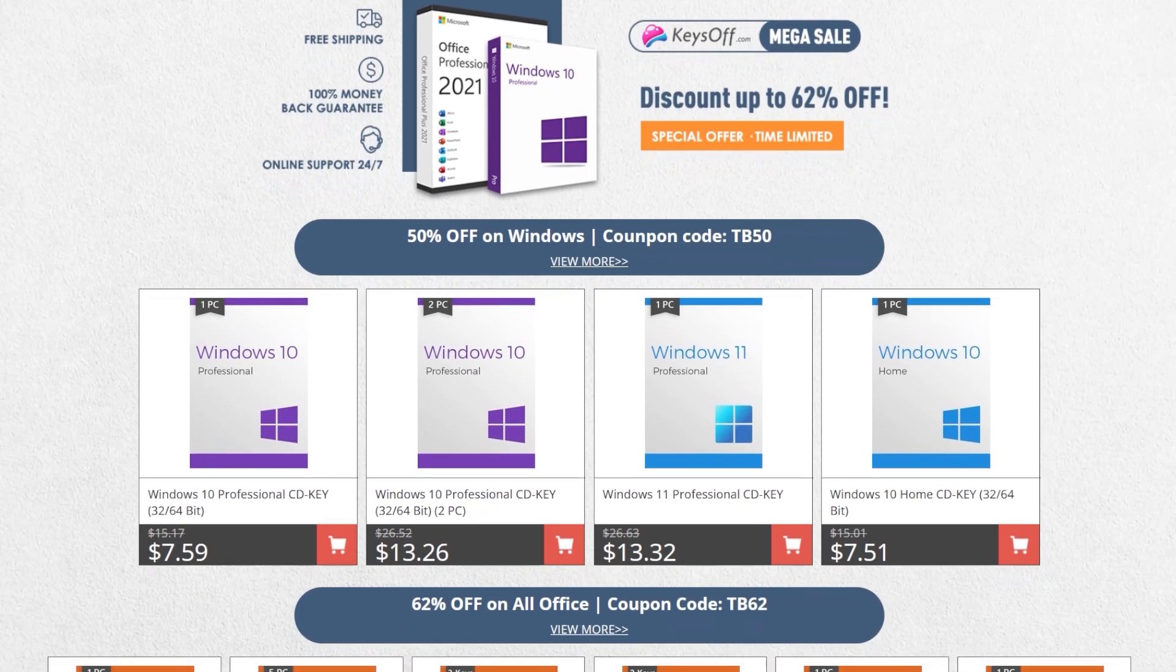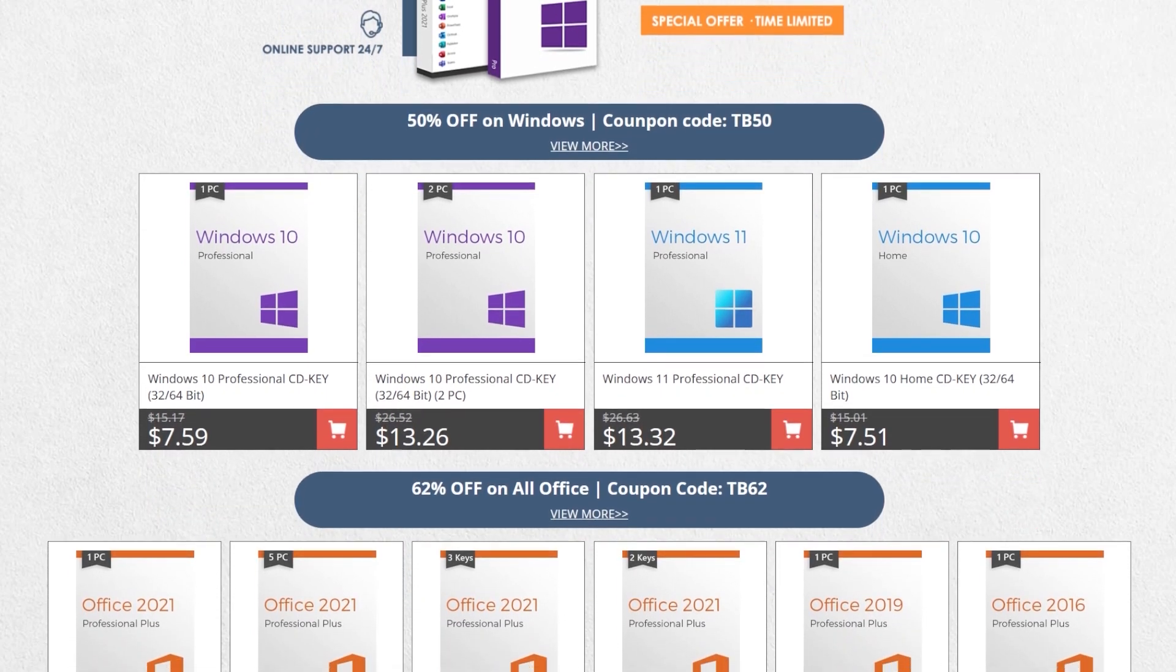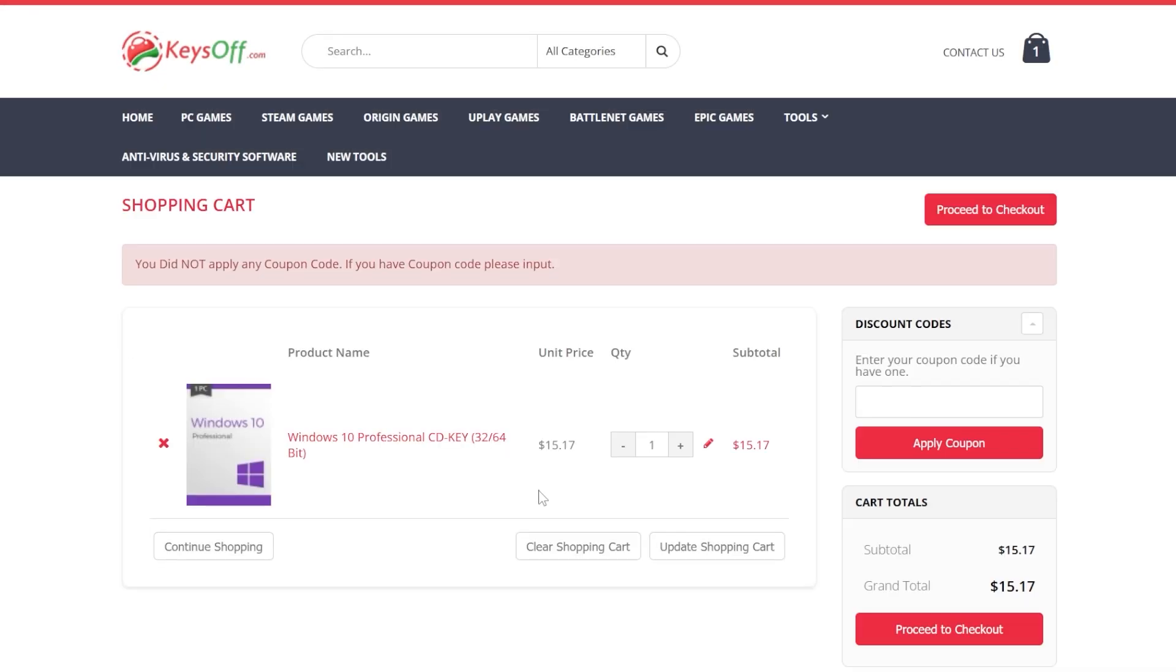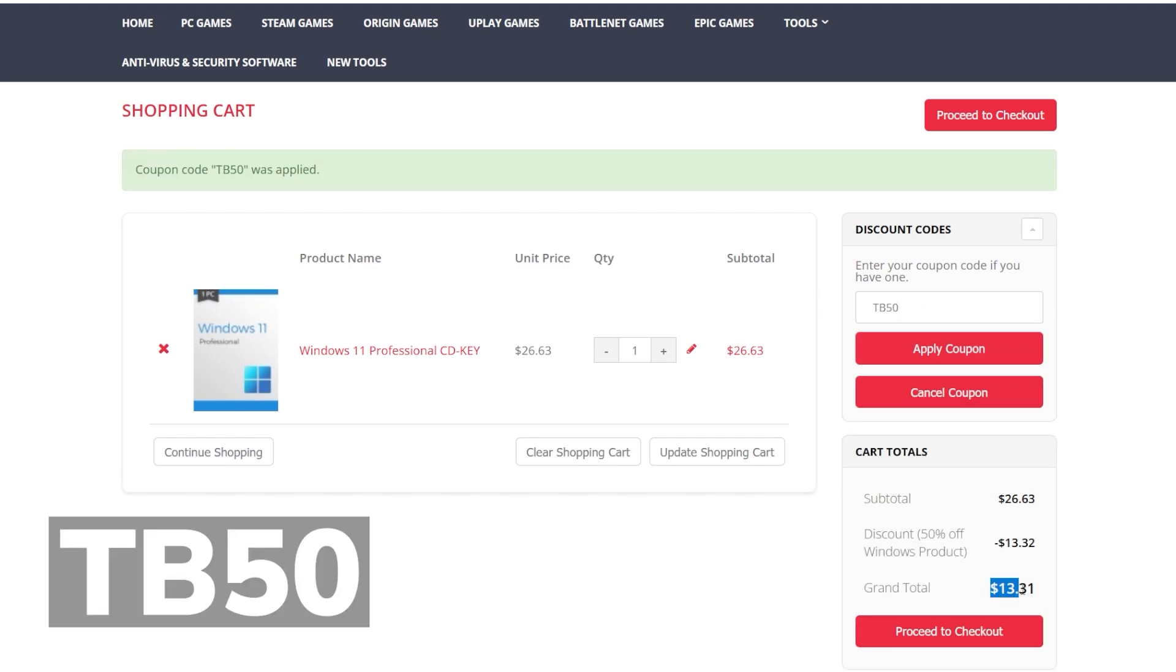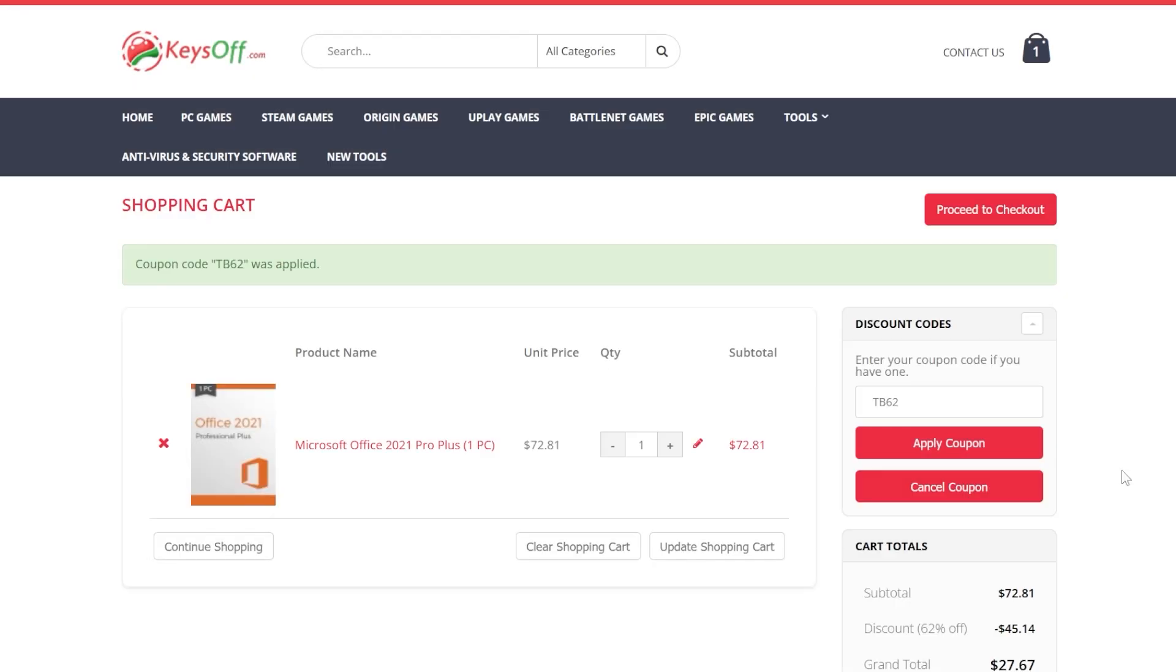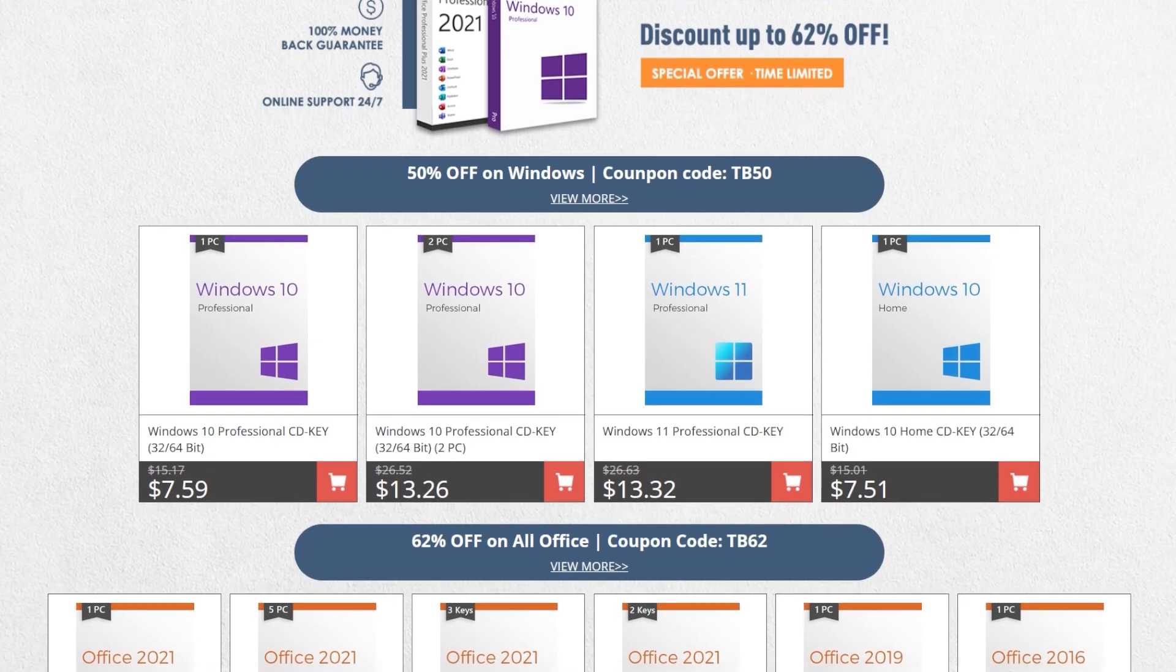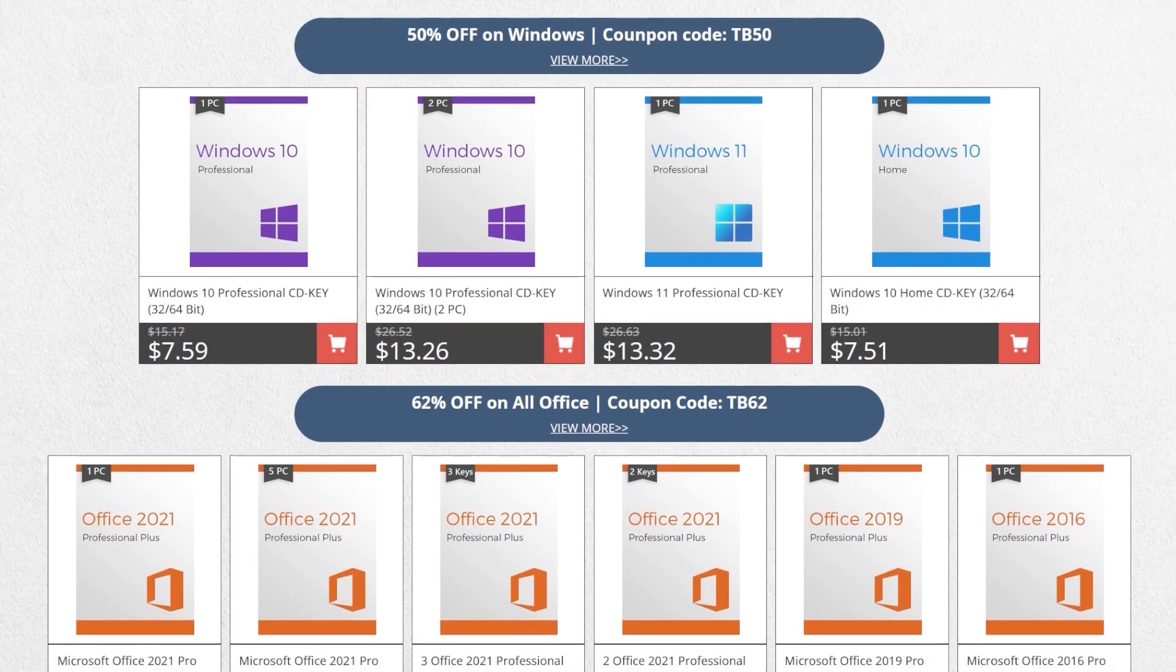Before starting the video, a quick message from our video sponsor. This video is sponsored by Keysoff.com. Keysoff.com offers Windows, Office, and other tool licenses at a very favorable price. For example, you can get the Windows 10 Pro license for just $7 by using the coupon code TB50, and you can also upgrade for free to Windows 11. You can also get Windows 11 Pro for just $13. Office licenses have even a better discount with 62% off by using the coupon code TB62. Check out the great prices from Keysoff.com in the links from the description below and don't forget to apply the coupon codes. Thank you to Keysoff.com for the sponsorship.